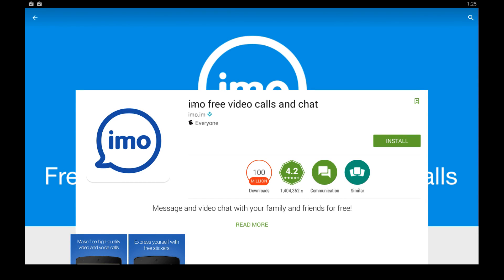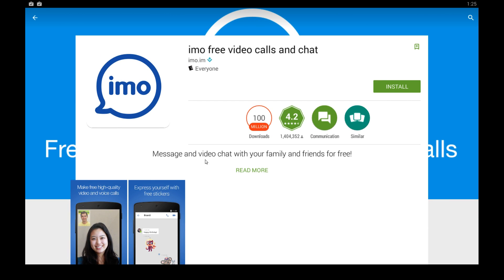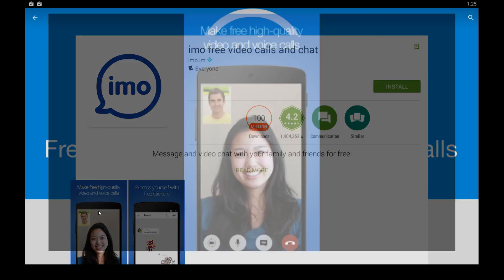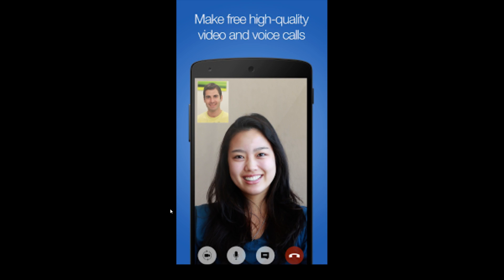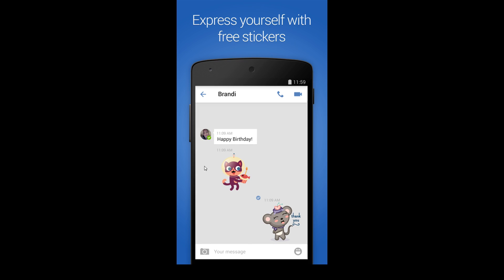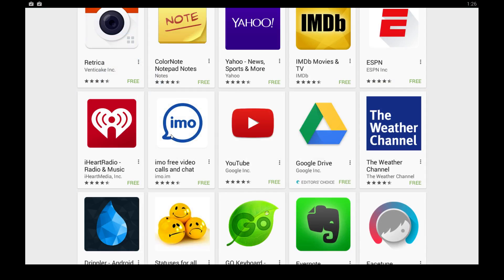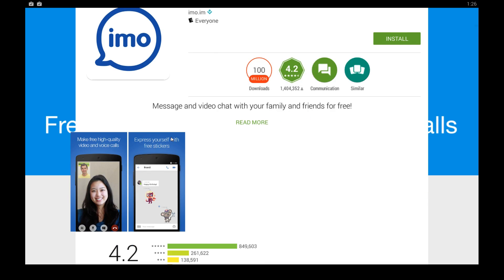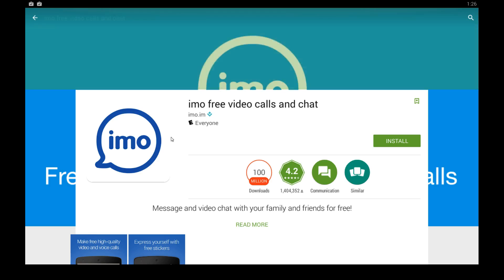Hello everybody. In this video I'm going to show you how to get IMO free video calls and chat. This is one of the most popular messaging and video chat apps on the Android market right now, and allows you to chat with your family and friends for free. You can make high quality video and voice calls, express yourself using stickers, and there are a lot of other features. It is a very popular app with 1.4 million ratings and over a hundred million downloads.